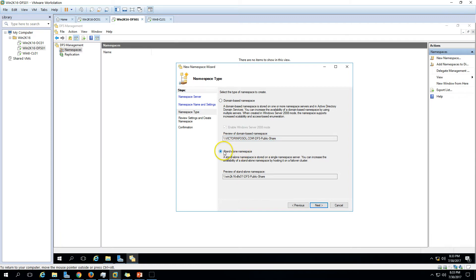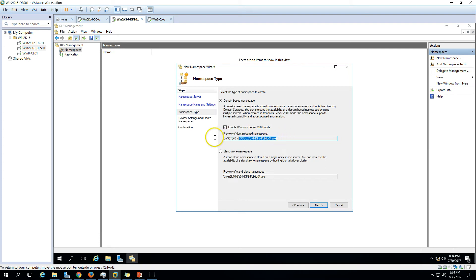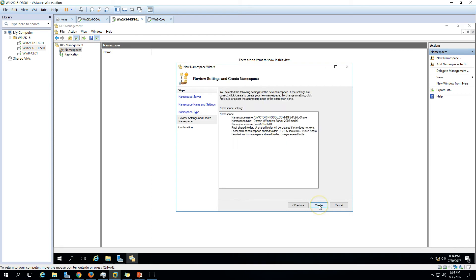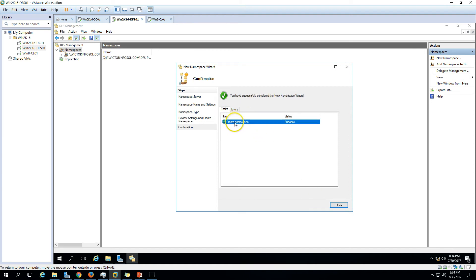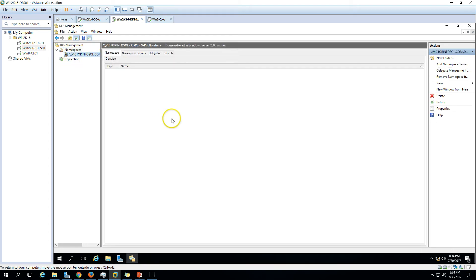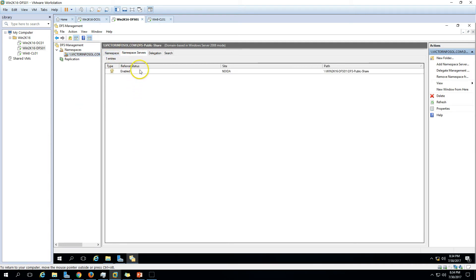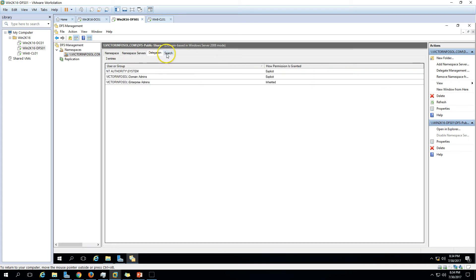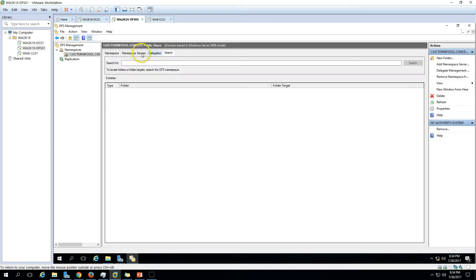You can see options for domain-based namespace or standalone namespace. I'm going to create a domain-based namespace. The difference is: for a standalone namespace you enter the server name and share name, whereas for domain-based you enter the domain name and it automatically retrieves the share information. We'll go domain-based, click Next, review the settings, click Create — namespace creation succeeds.